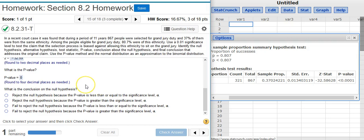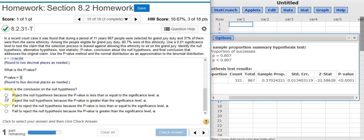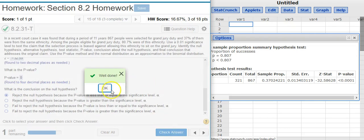The next part asks for the conclusion about the null hypothesis. Comparing my p-value to the significance level — 0 is definitely less than 1% — we are in the region of rejection, so we reject the null hypothesis. I select that answer option.